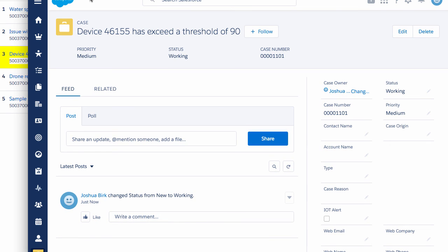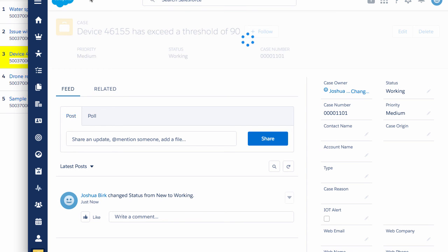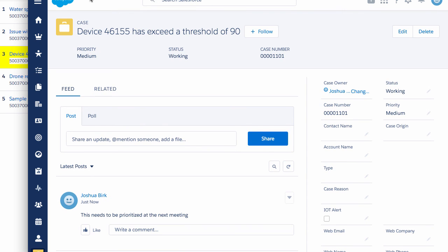Post to chatter, discuss next meeting. Post it to chatter. Hold on with a second. Thank you.